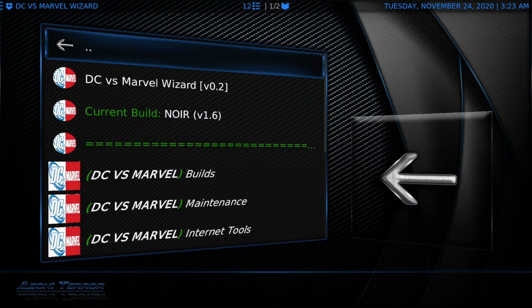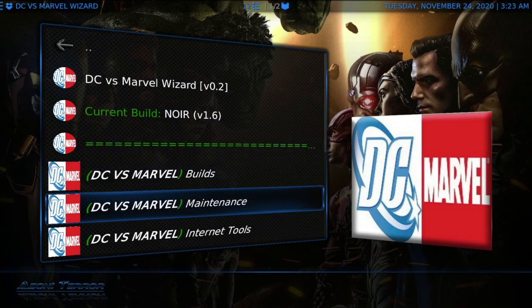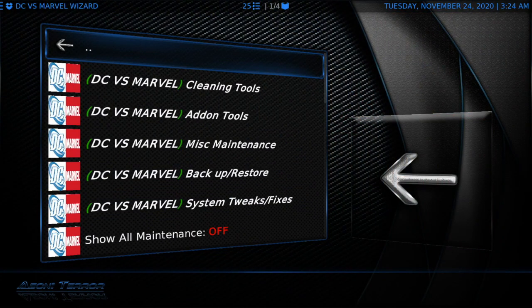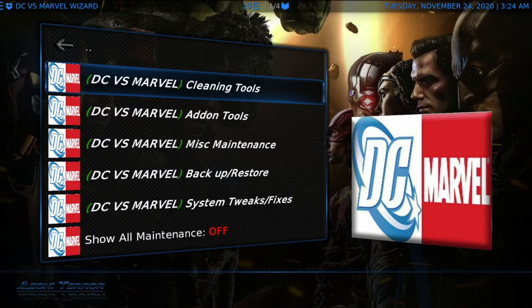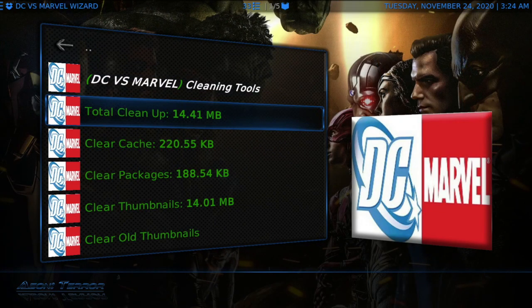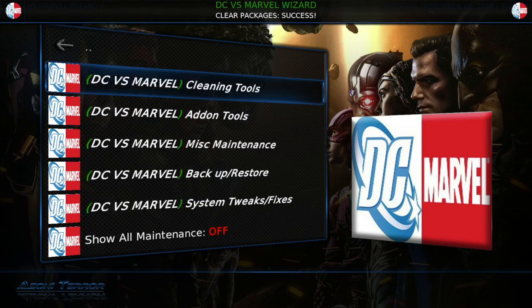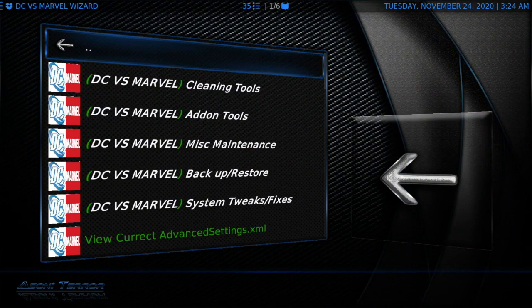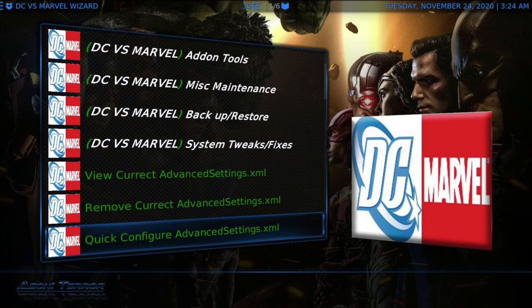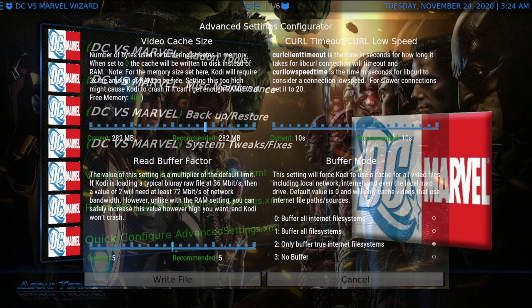Once we're in the Wiz, you can see the name of the build. What I really want to focus on is maintenance. Before I write my advanced settings — which is ultimately what we're going to do — I like to go to cleaning tools and do a total cleanup. Click clean all. After that I like to go to system tweaks and fixes, then quick configure advanced settings. Once here, you can leave this alone and just write the file, but I like to bump my video cache size up and set my read buffer factor to 10.